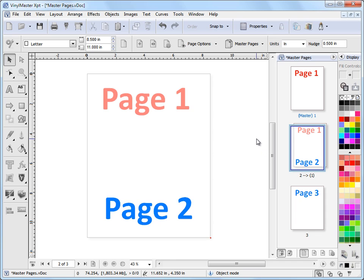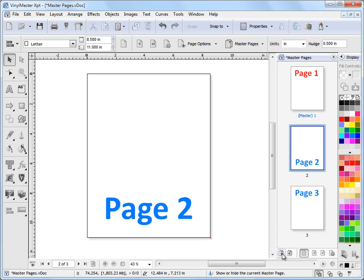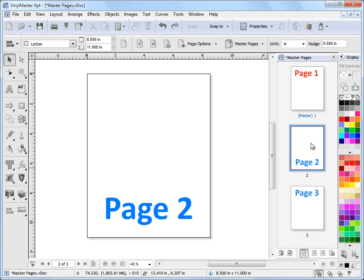Now what I'll do now is I'll show you how to turn the master page or the background page off. And it's really easy. All you do is you come down here and click on this button and there it is. It's gone. Click back on it and it's there. So that's a way of turning master pages on and off.